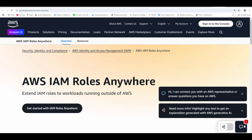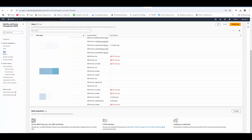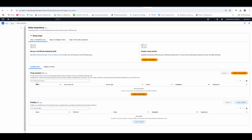We'll see how IAM Roles Anywhere solves these problems. With AWS IAM Roles Anywhere you have to create a trust anchor, a profile, and configure roles within that profile. Let's go to the AWS console. Once you log into the AWS console, under IAM roles if you scroll down you will see Roles Anywhere — a service used to authenticate your non-AWS workloads and all requests coming from outside AWS.